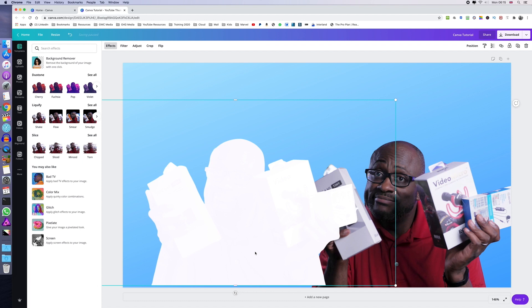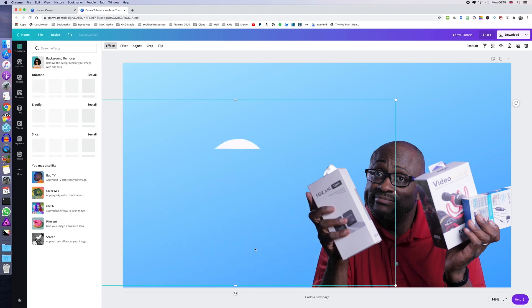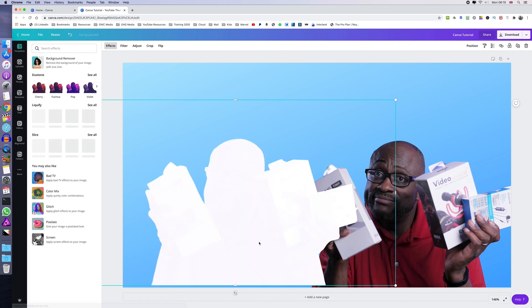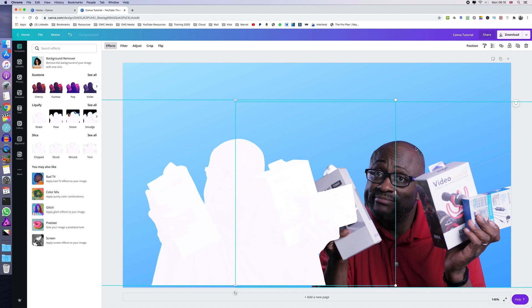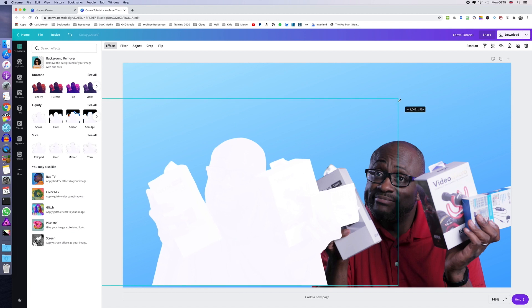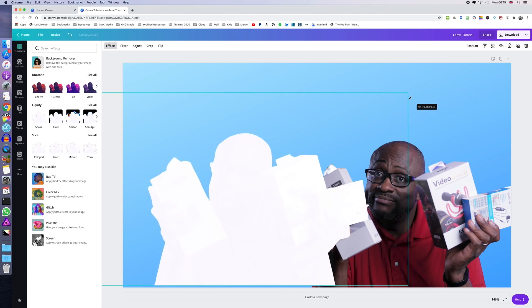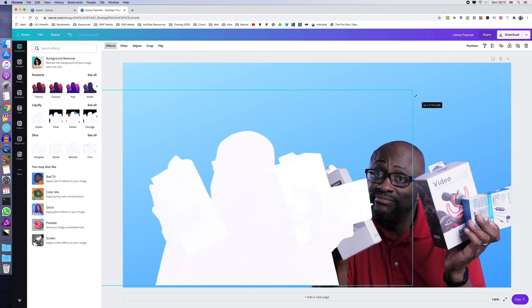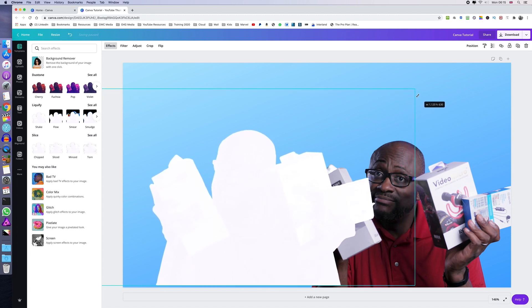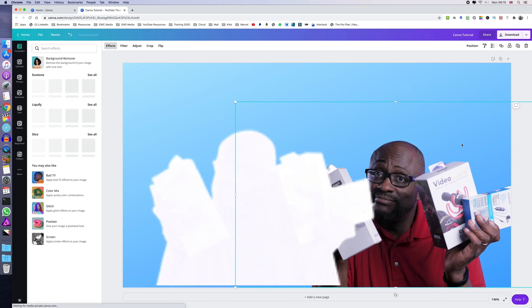So once we've applied the dual effect to this image, we can then now resize it so that it's slightly bigger than the original and then place it behind the original image to give the silhouette or outline that we're trying to achieve in this tutorial.